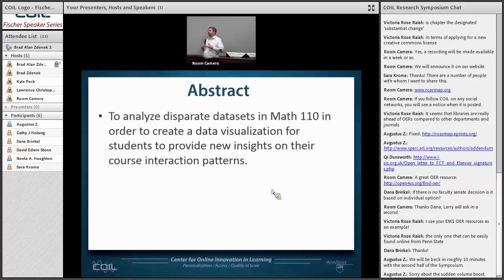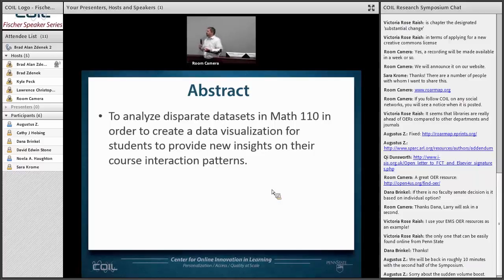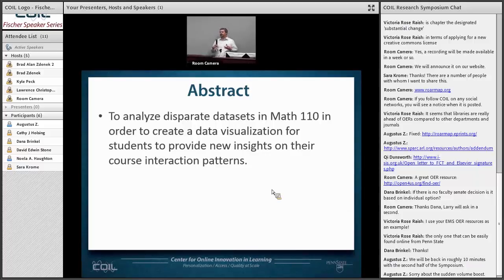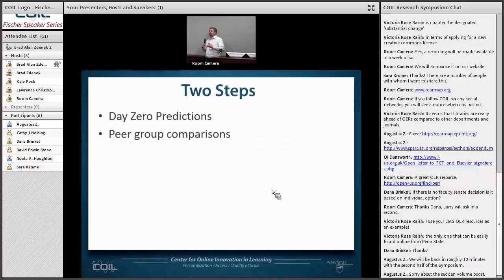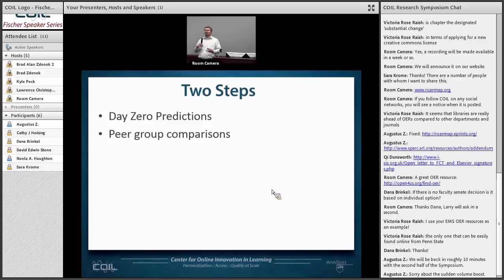Essentially what we tried to do is grab a bunch of disparate data sets that people interacted with as part of their Math 110 experience and give it back to students in a way that can help them make better decisions. We used this metaphor of a mirror — we just wanted to hold a mirror up for a student, allow them to see their data and compare it to groups of other students, so they can make better decisions on how they're going to prepare for different aspects of Math 110, predominantly examinations. We did this in two steps, starting with day-zero predictions.